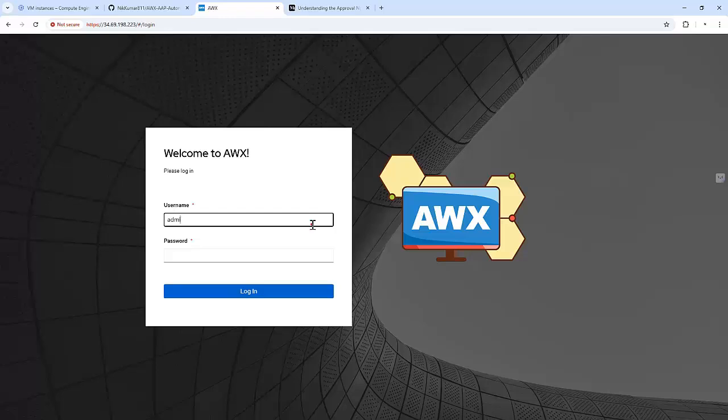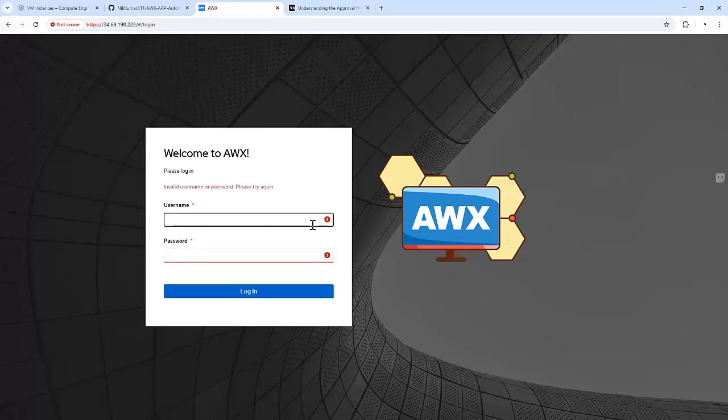In today's video, we will create a workflow that includes a manual approval step before deploying a load balancer in a production environment.